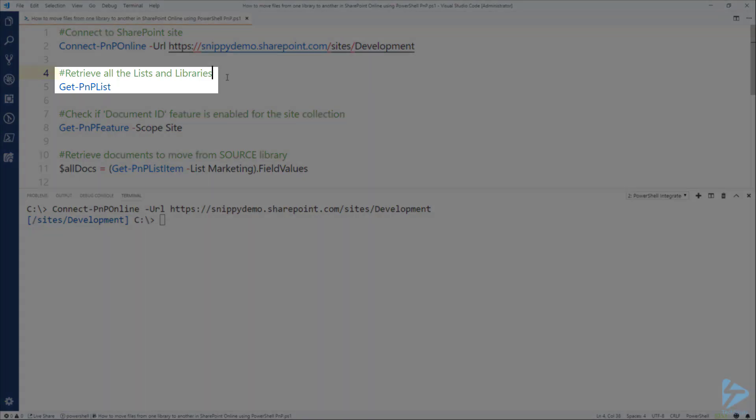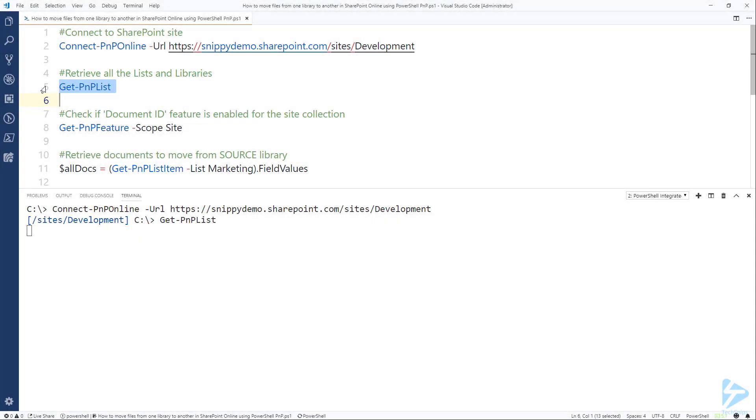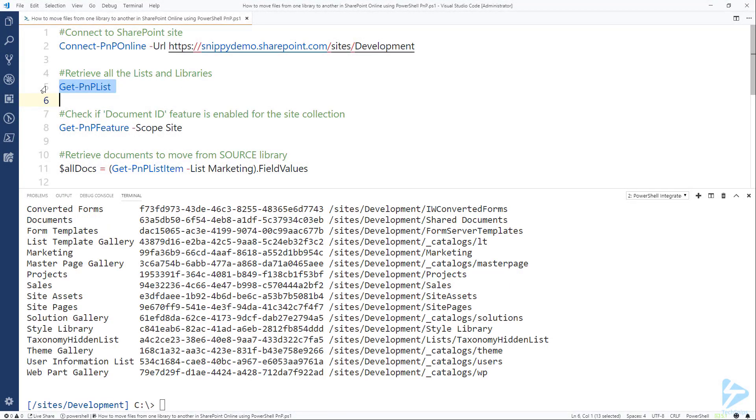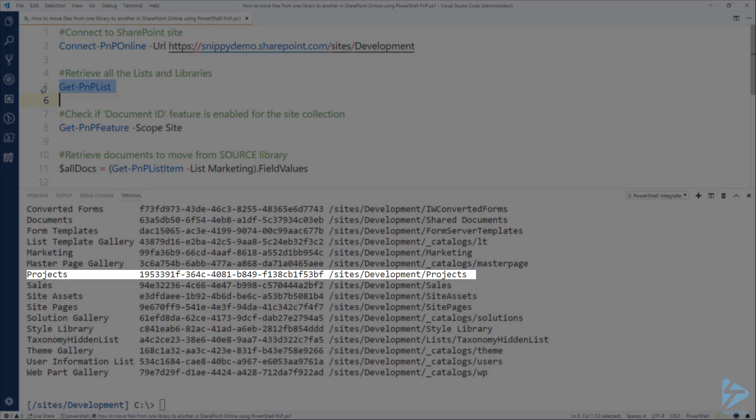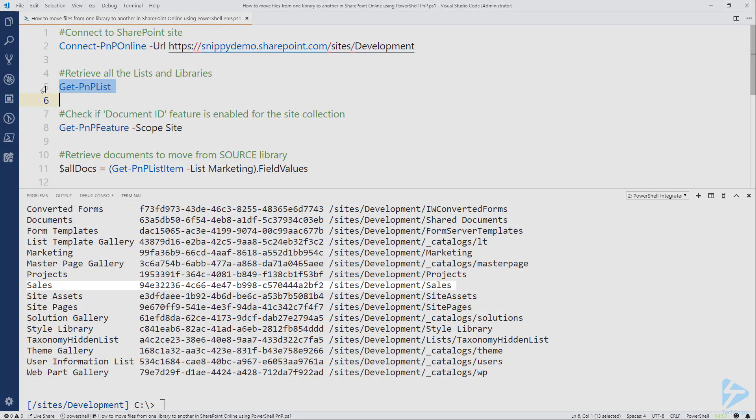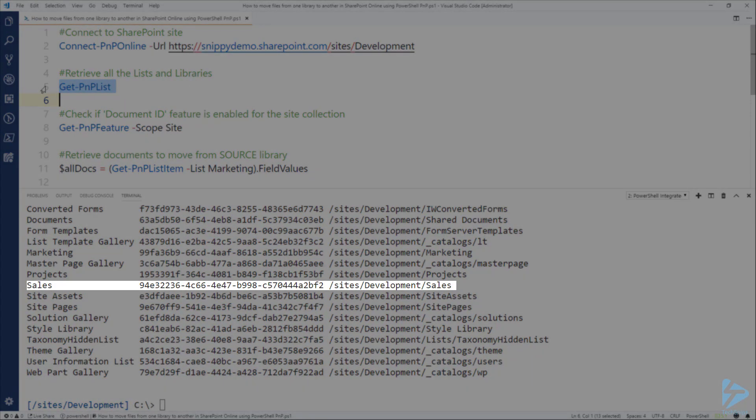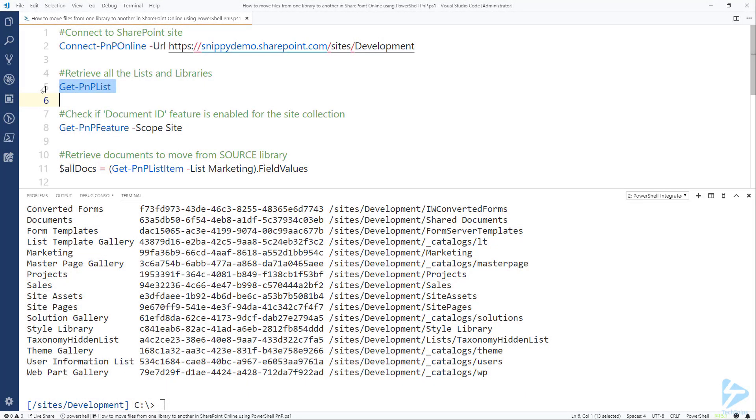Next let's get a list of all the libraries that I have on this site. Run the Get-PNP-List for that and you can see from the output that I have a Marketing library, I have a Projects library and also a Sales library, and today we're going to work with some of those.